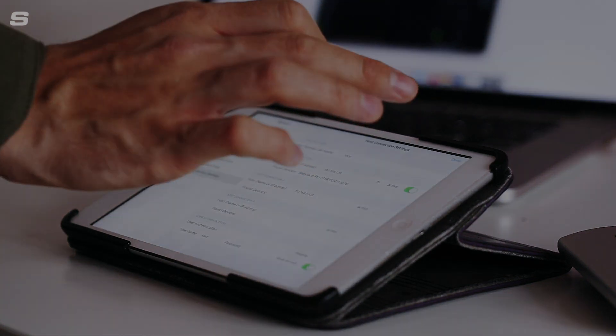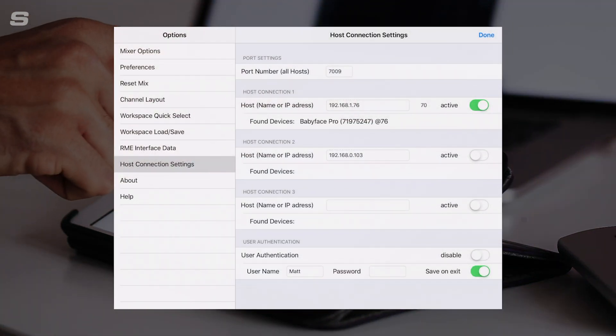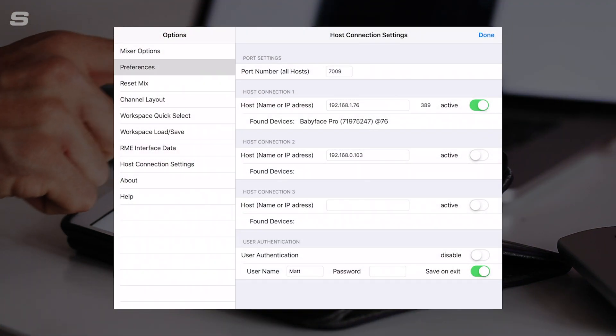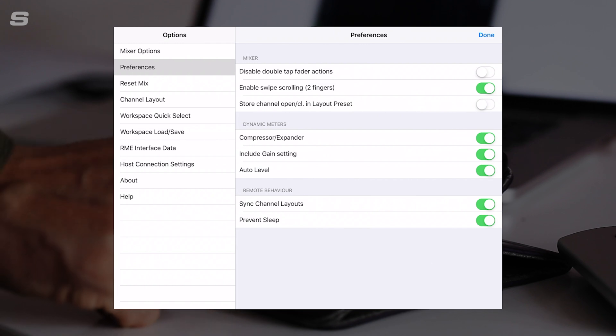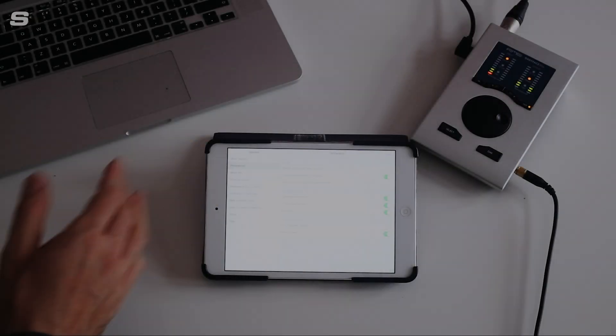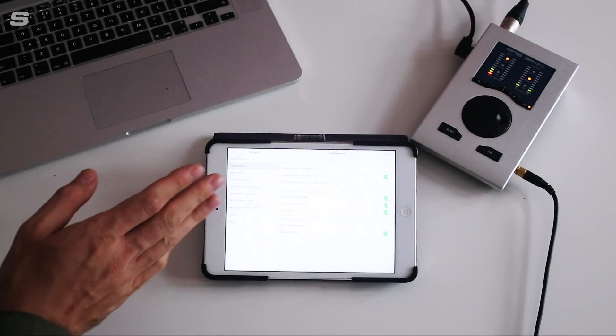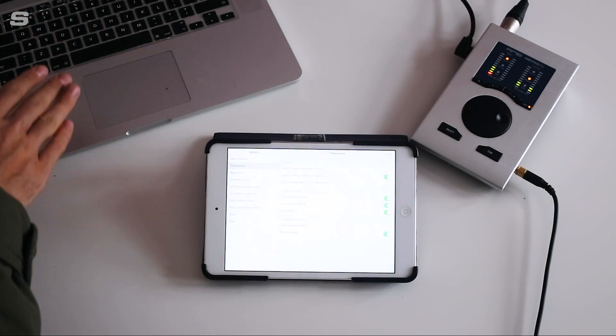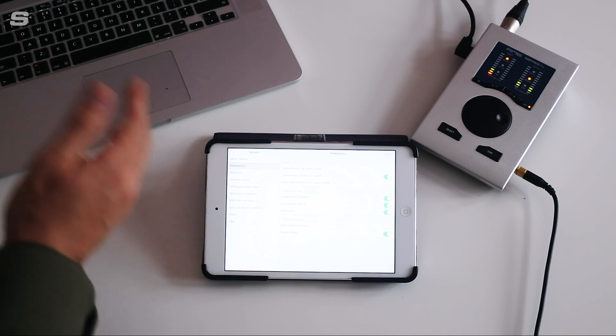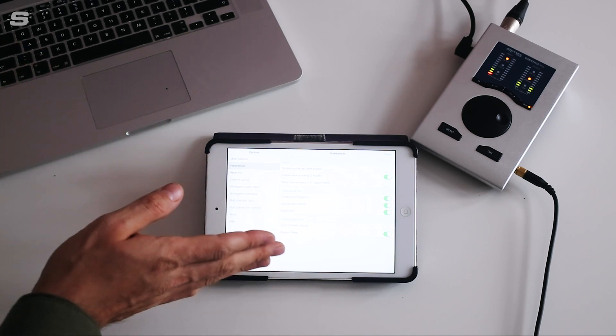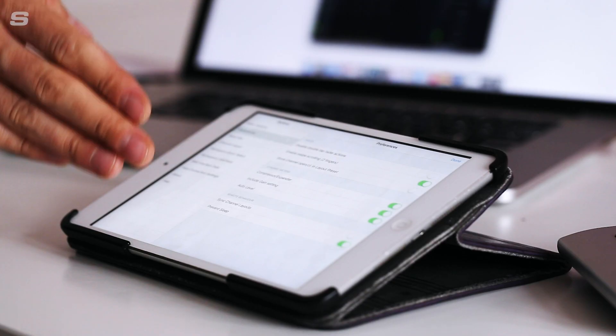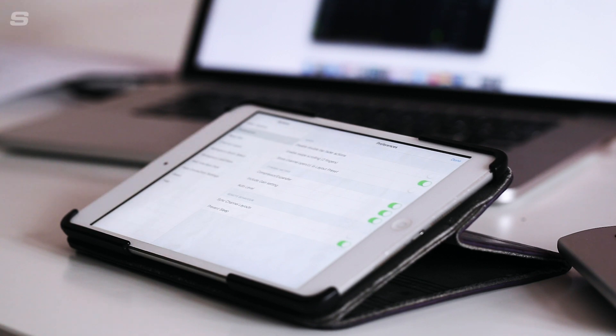Back in the settings menu, we're going to go to preferences and there's this remote behavior sync channel layouts. We're going to deselect this. What this means is now the iPad and the host computer in terms of layout are running independently of each other. So any changes I make to the layout here will not affect the layout that you see on the host computer.